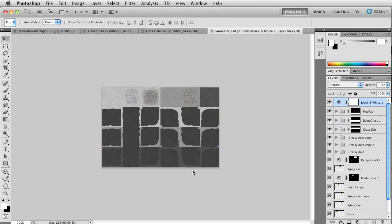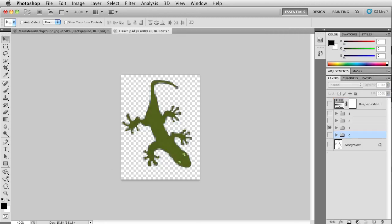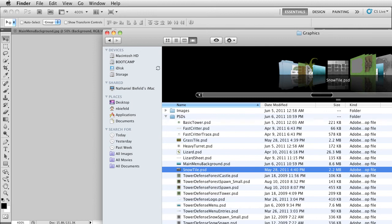A snow tile is basically the same thing as a grass tile but it's white. For critters, monsters, players, and similar objects, you want to draw the designated object on paper first, scan that image into the computer — that's the preferable method — then work on it in as large a document as possible, like 2,000 by 2,000 or 1,000 by 1,000.